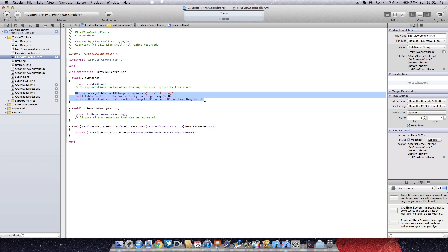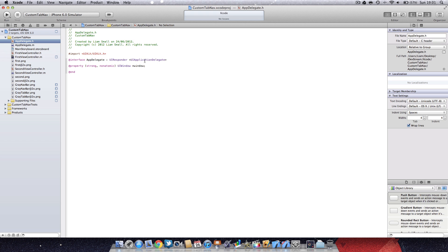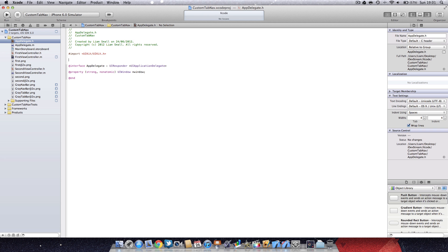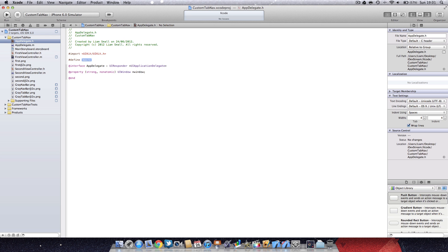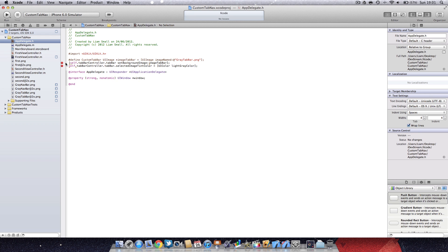That's the tab bar done. I'm going to copy this and create a macro. You can do this in the app delegate, I think is the best, because then you can call it from everywhere. We're going to define macro, call it custom tab bar.